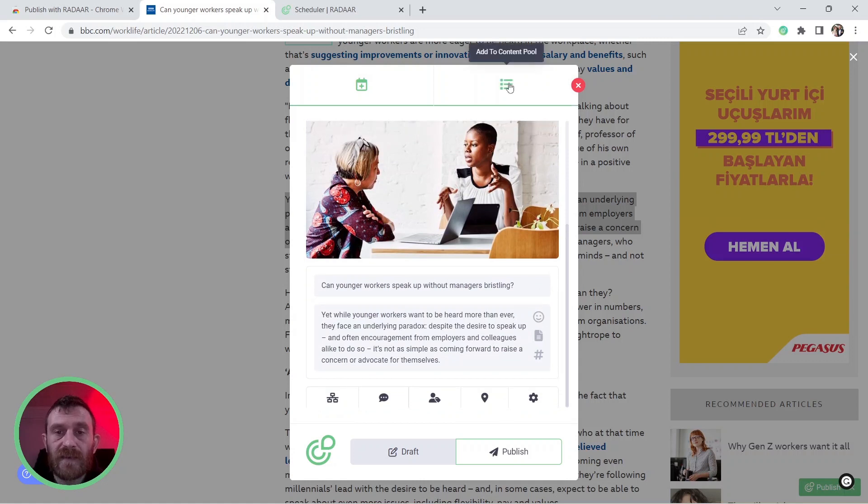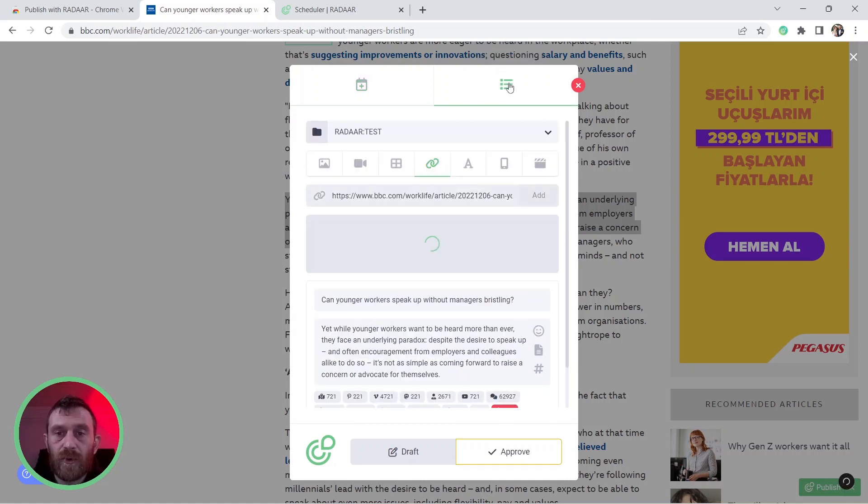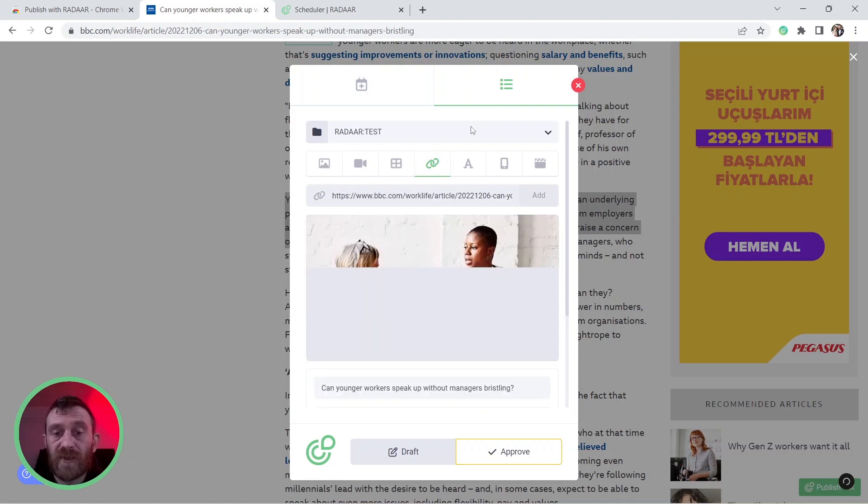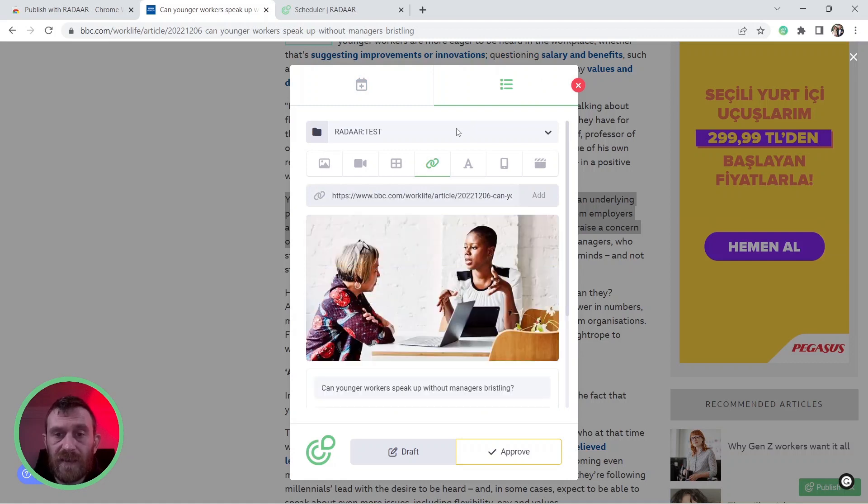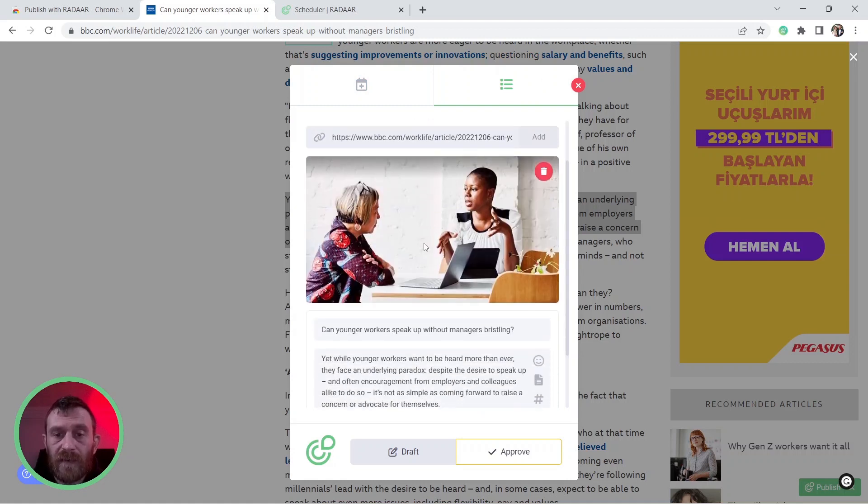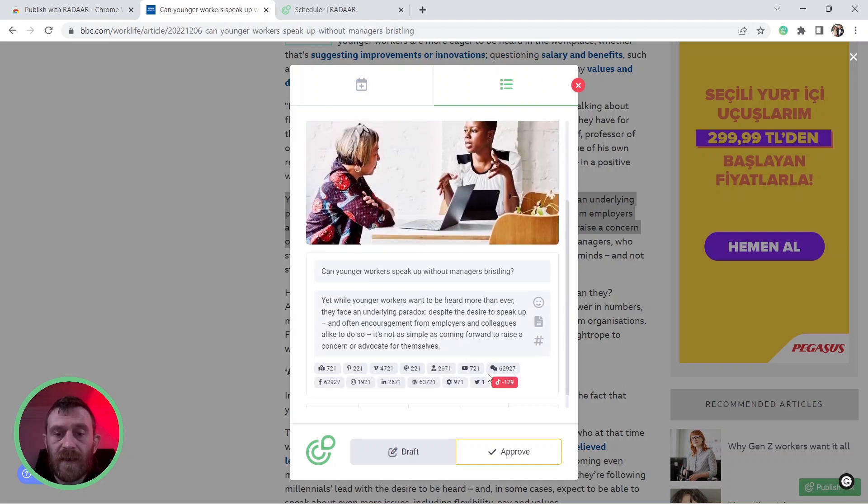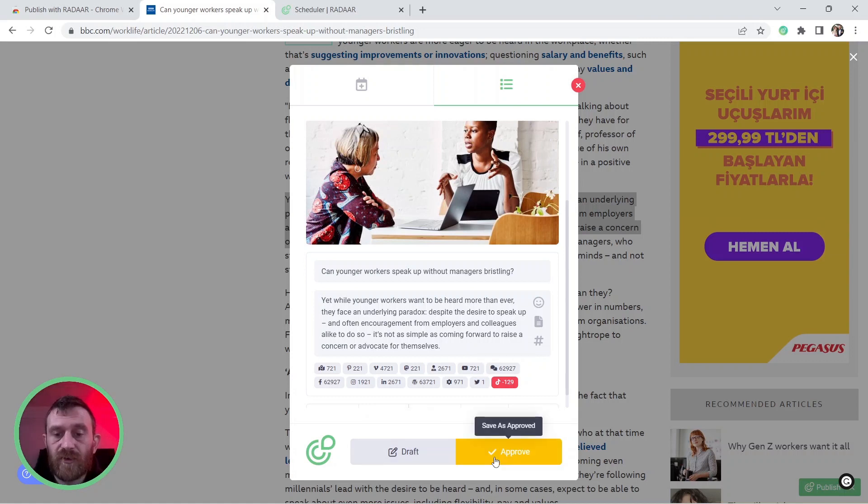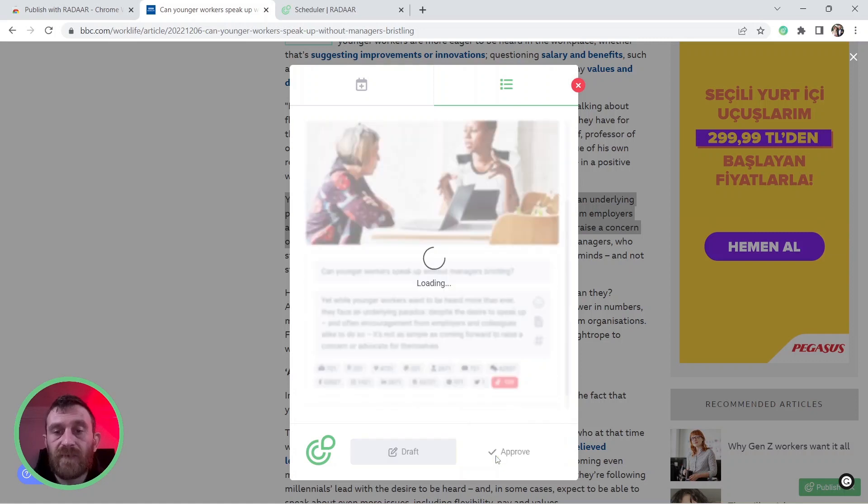And this time you can add this content to your content pool to publish it later. And yeah, just click the Save As button or just click the Save As Approved button to save it to your content pool.